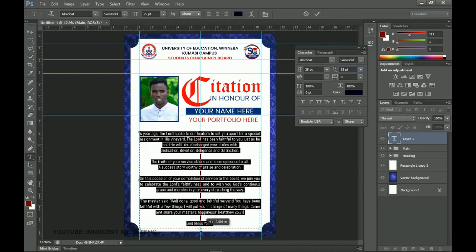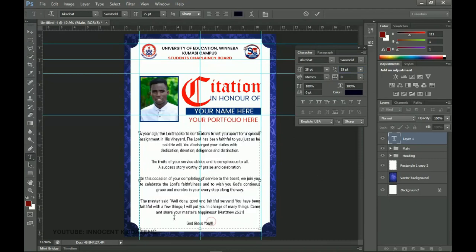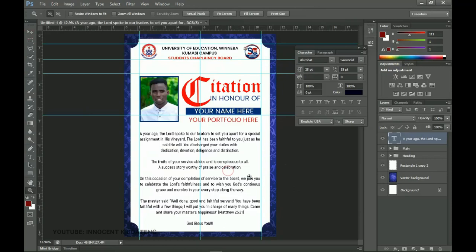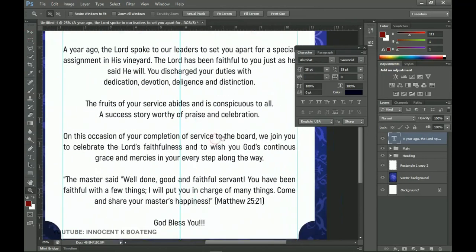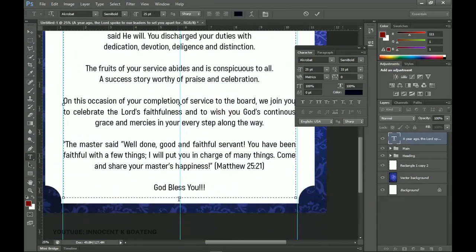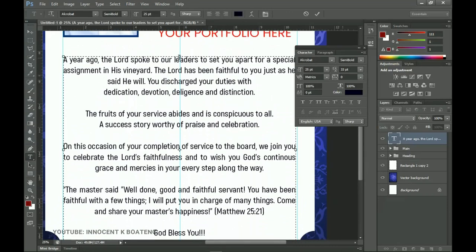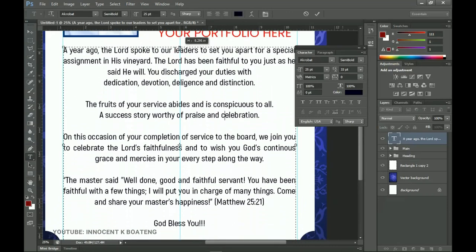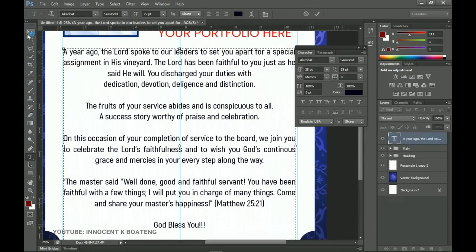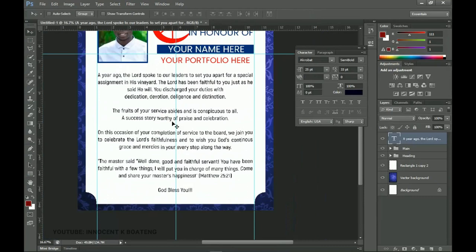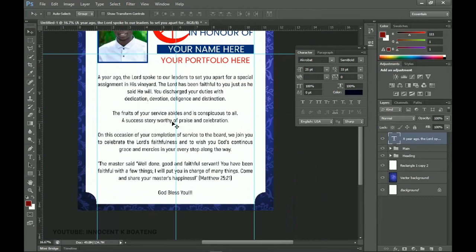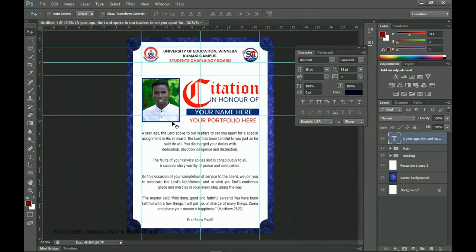Expand the text box edges to reveal all the text — sometimes the text box clips content at the bottom. Pull the upper edge up to the top if needed so everything, including the closing line, is visible. Once done, position the text box in the right area and make necessary adjustments.